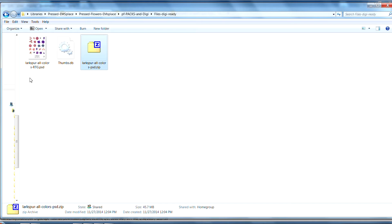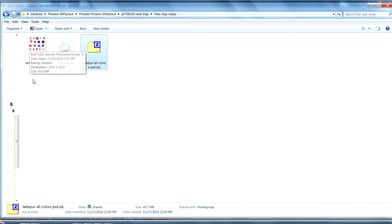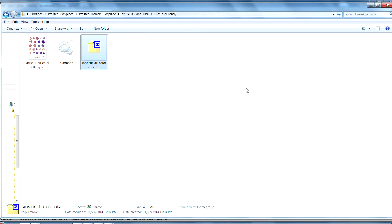This is an example of the file that you will now take into a program that can work with PSD files — for example, Photoshop, Photoshop Elements, or the free program GIMP.